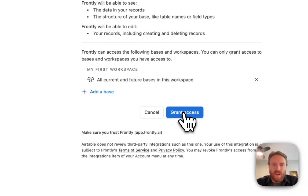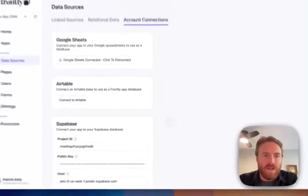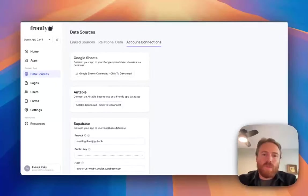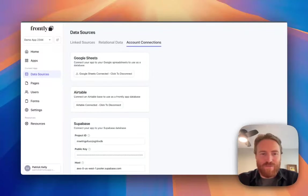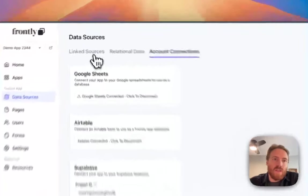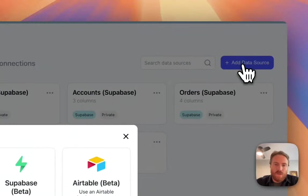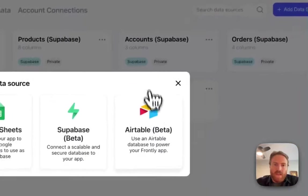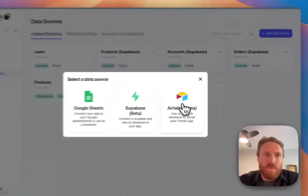In my case, I can select all, which is more convenient, and then I'm going to click grant access. So now I'm back in Frontly and I'm authorized with my Airtable.